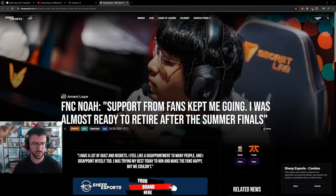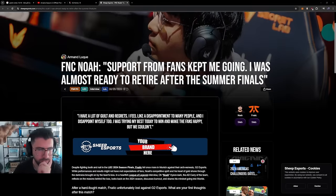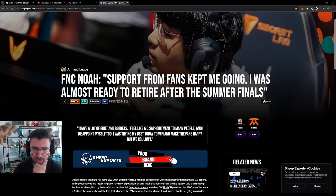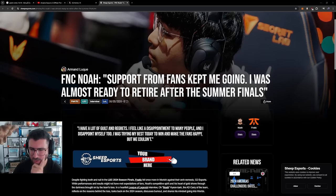Let's read this Noah interview. Support from fans kept me going. I was almost ready to retire after the summer finals.